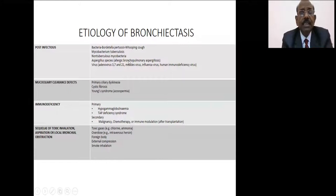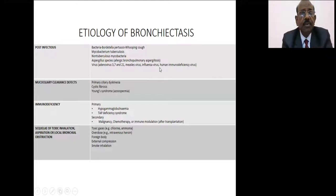Aspergillus species in the form of allergic bronchopulmonary aspergillosis can produce bronchiectasis. Even viruses can produce bronchiectasis. We don't know yet, but even COVID — when there is lung involvement and fibrosis — some cases may turn into bronchiectasis.